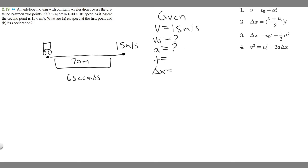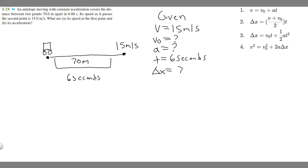I'll write a question mark for both of those unknowns. Time is how long it takes to travel the interval — they tell us it takes six seconds, so t = 6 s. Δx is the change in x position: final position minus initial position. If the initial position is zero, the distance traveled is 70 meters, so Δx = 70 m.